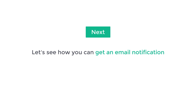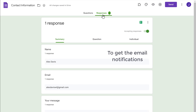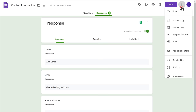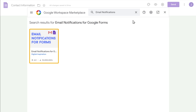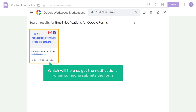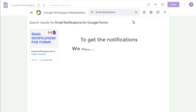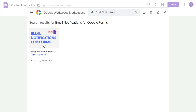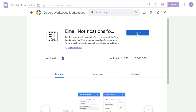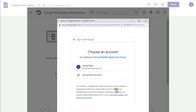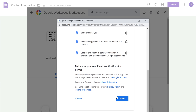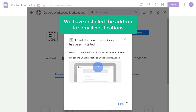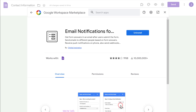Instead of checking details from Google Forms manually, what if you want to get an email notification for a new form submission? To get email notifications, let's click here and click Add-ons. Now search for Email Notifications and you will get this add-on. This is the add-on which will help us get notifications when someone submits the form. To get the notifications, we need to install this add-on. Let's click here, then click Install, click Continue, choose your Google account, scroll down, and click Allow.